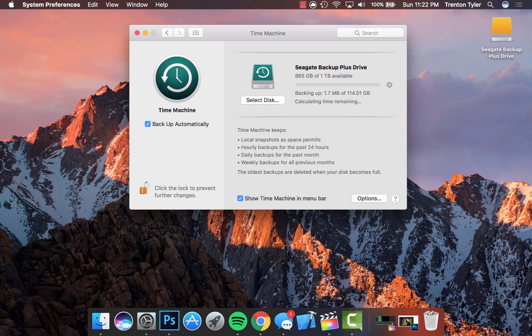I literally just plugged mine in and it's backing up 114 gigabytes, and that will maybe back up seven or eight times before it's completely full and I'll have to get a new one or just delete some backups that I may no longer need.